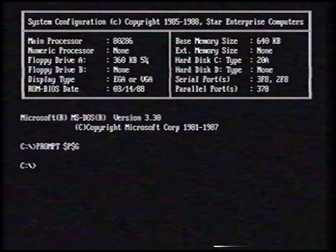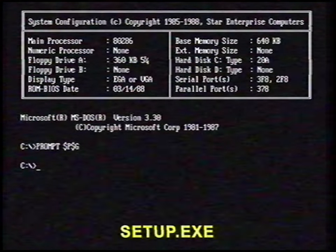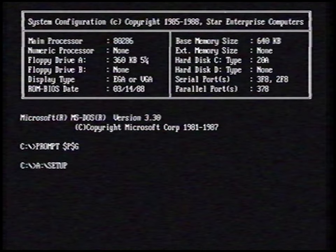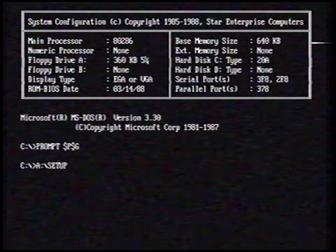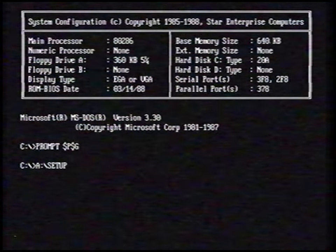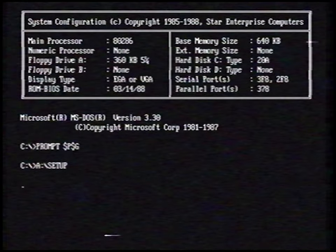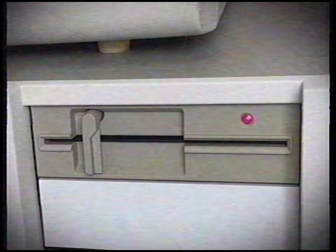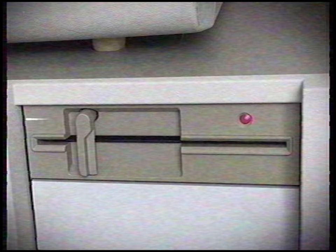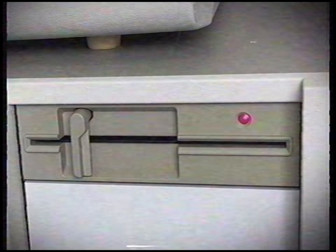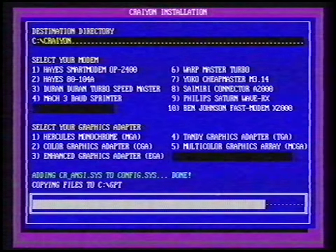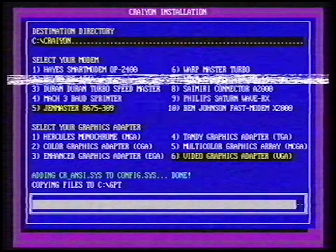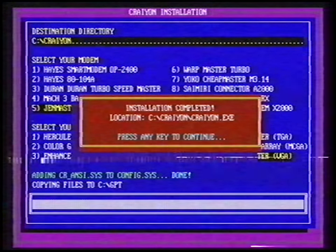Installing the software is easy. Run setup.exe and go through the installation process. Done!